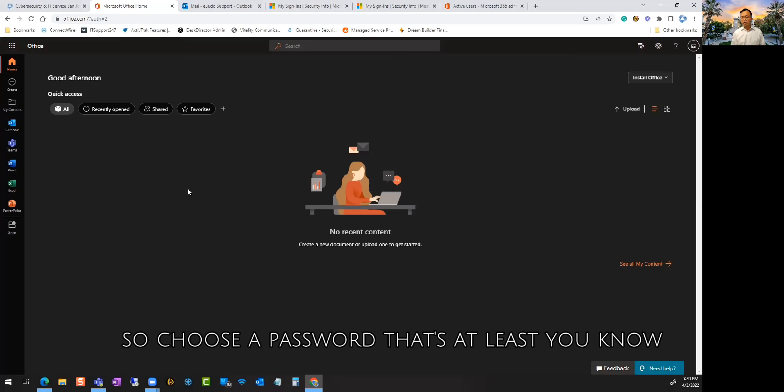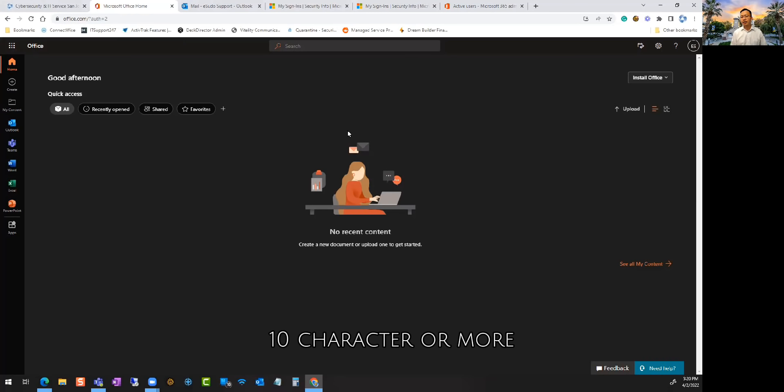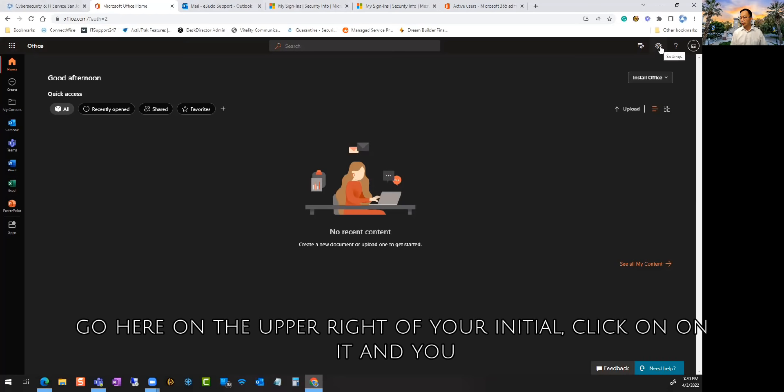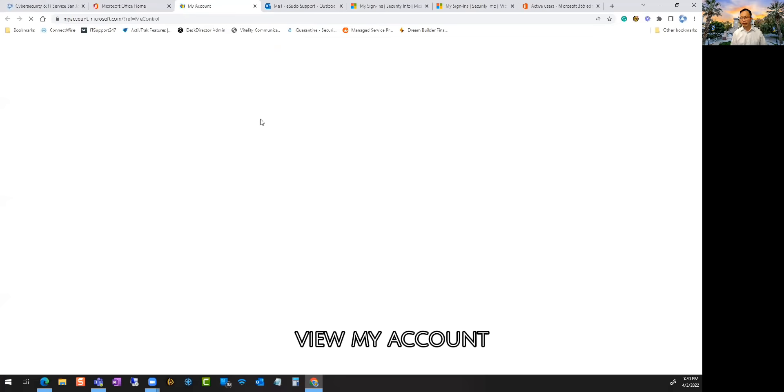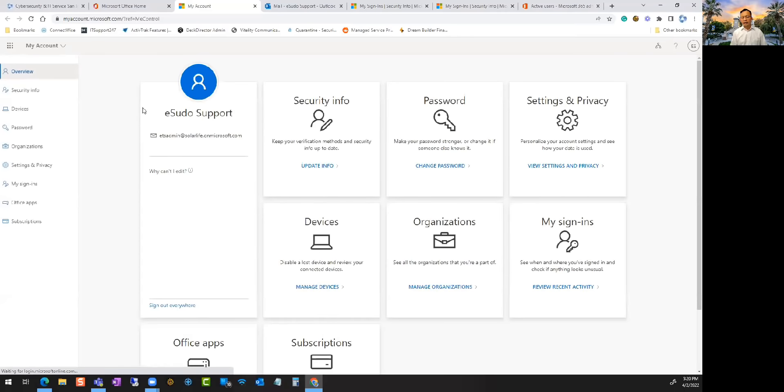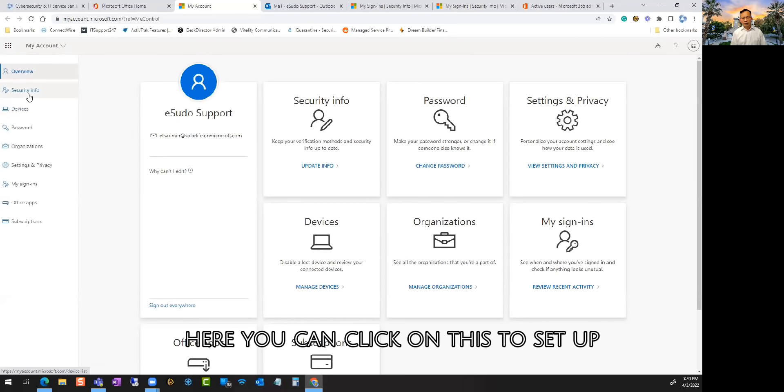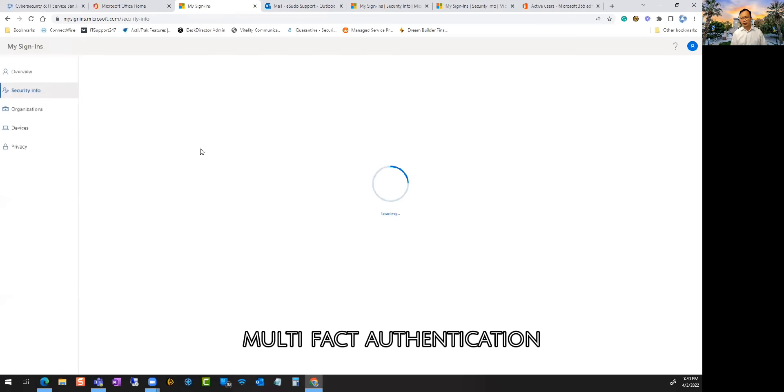So choose a password that's at least 10 characters or more. Go here, click on this and you can say view my account. Here you can click on this to set up multi-factor authentication.